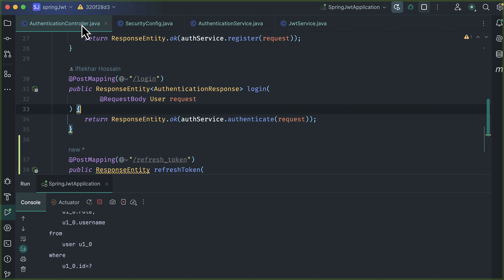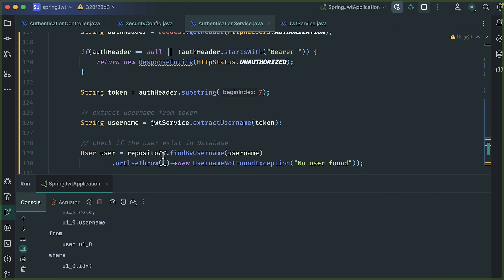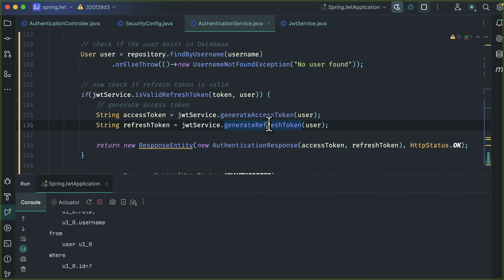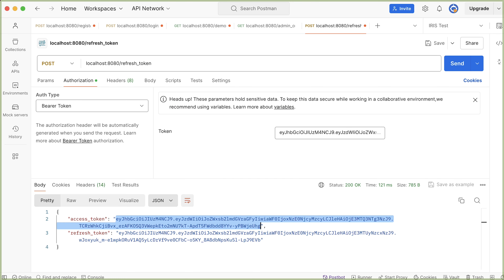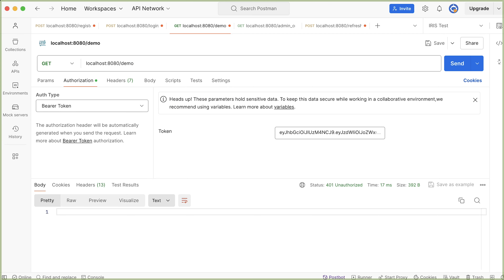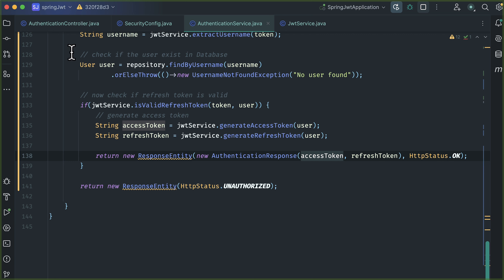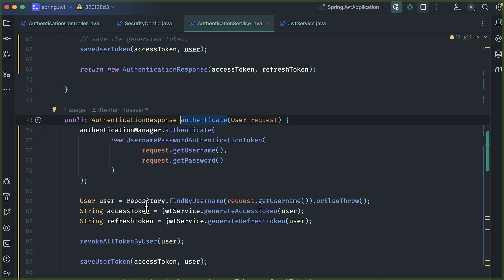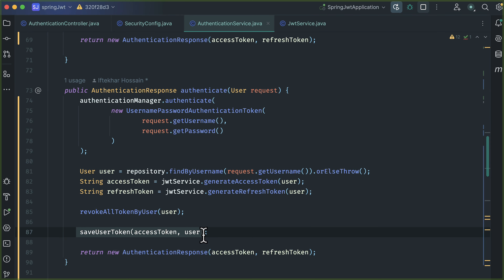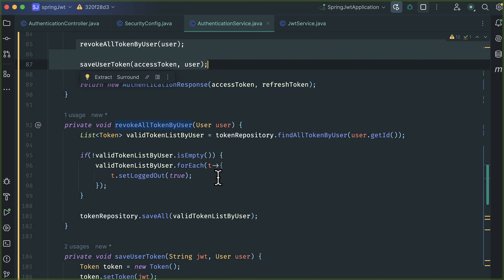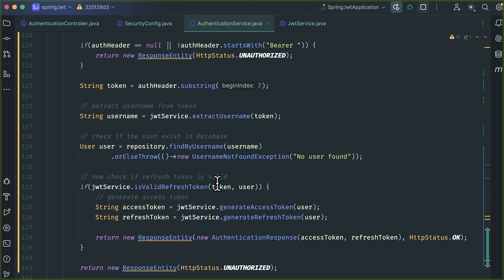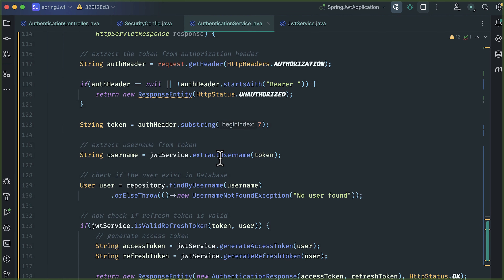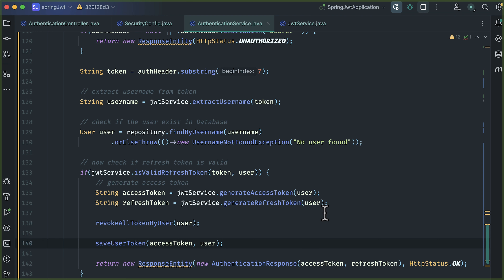Opening the IDE, in the authentication controller's refreshToken method — here we are generating the access token and refresh token and passing the response. We are getting the response as expected, but why is the token invalid? Checking the authenticate method, after the token is generated we have saved the user token and also revoked all the tokens. We need to use these methods in our refreshToken method as well. Copy that code and open the refreshToken method in the authentication service. After generating the access token and refresh token, paste those methods.